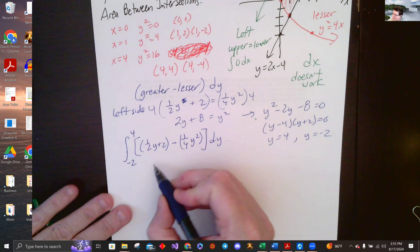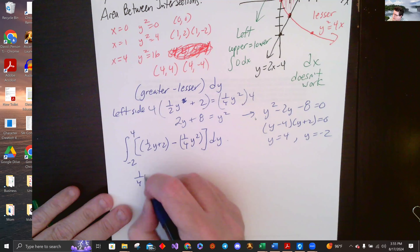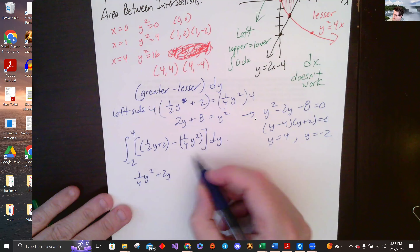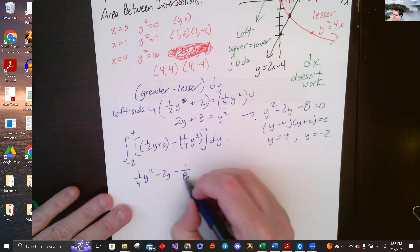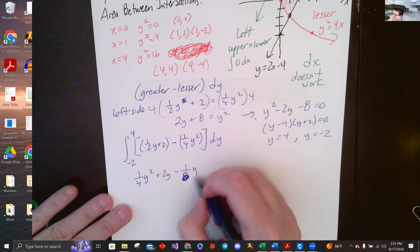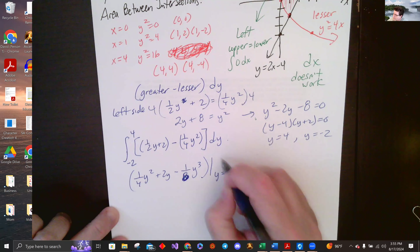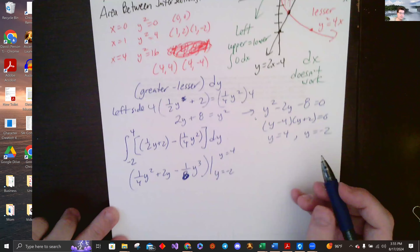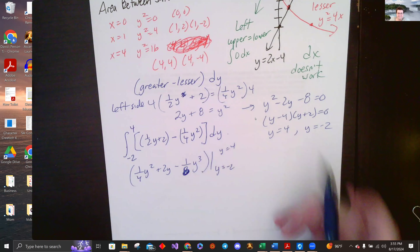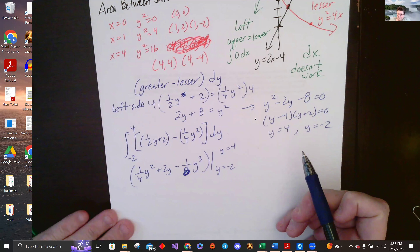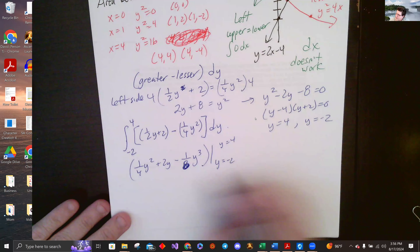Integrating: nothing to combine — up a power divided by the new power, we get one-fourth y squared plus 2y minus one-eighth y cubed, evaluated from y equals negative 2 to y equals 4. Plug in and check — you know how to solve this from here.